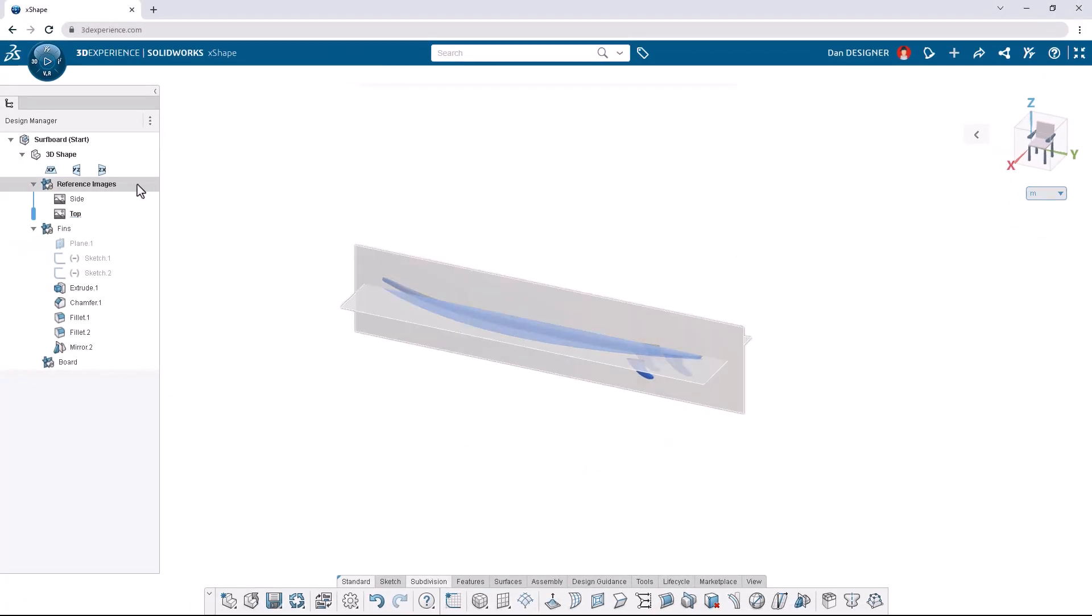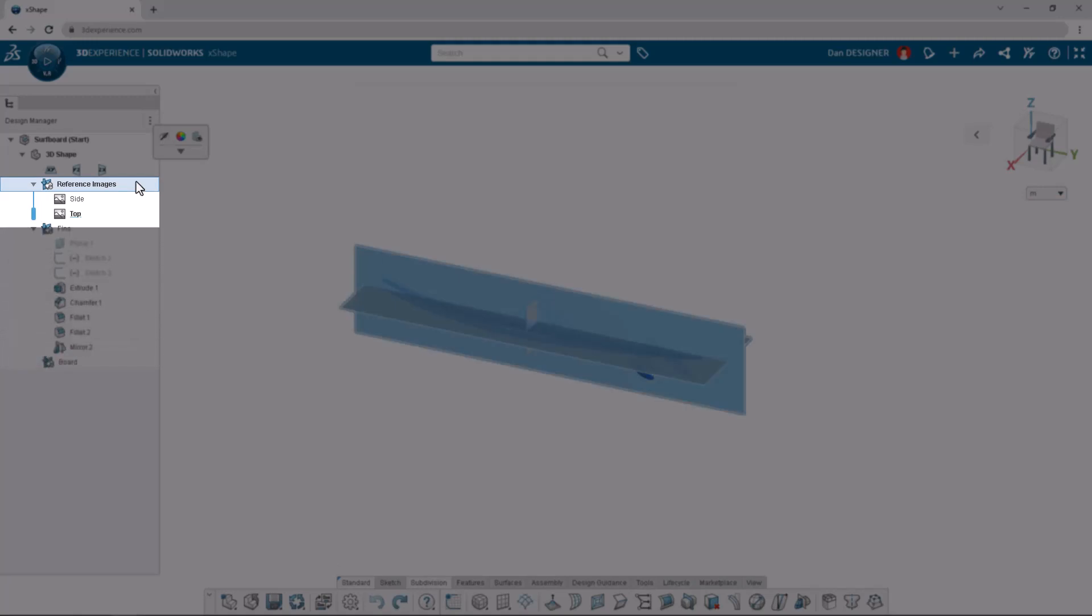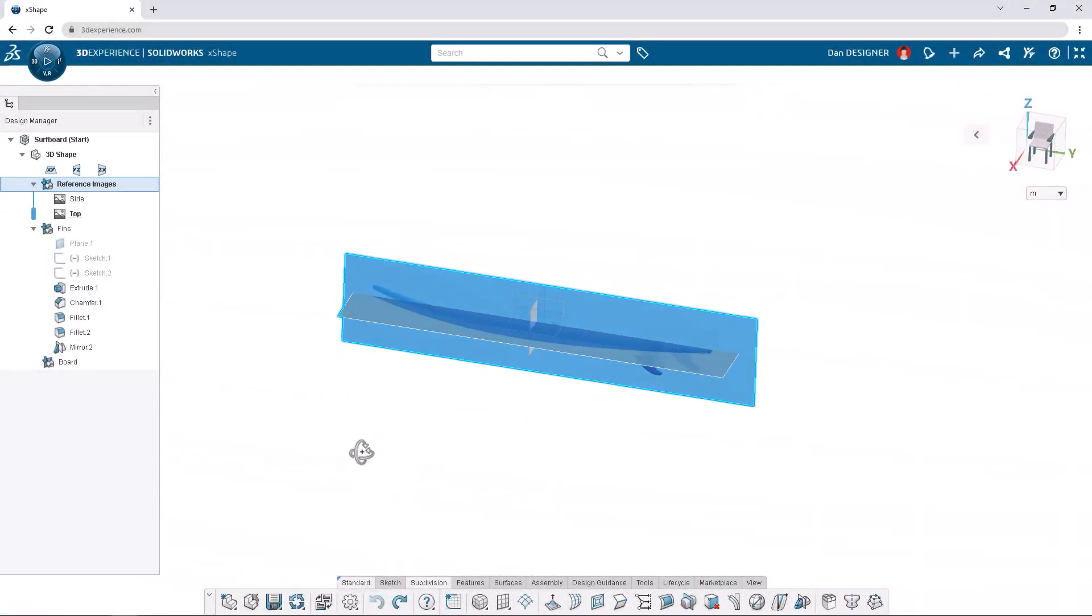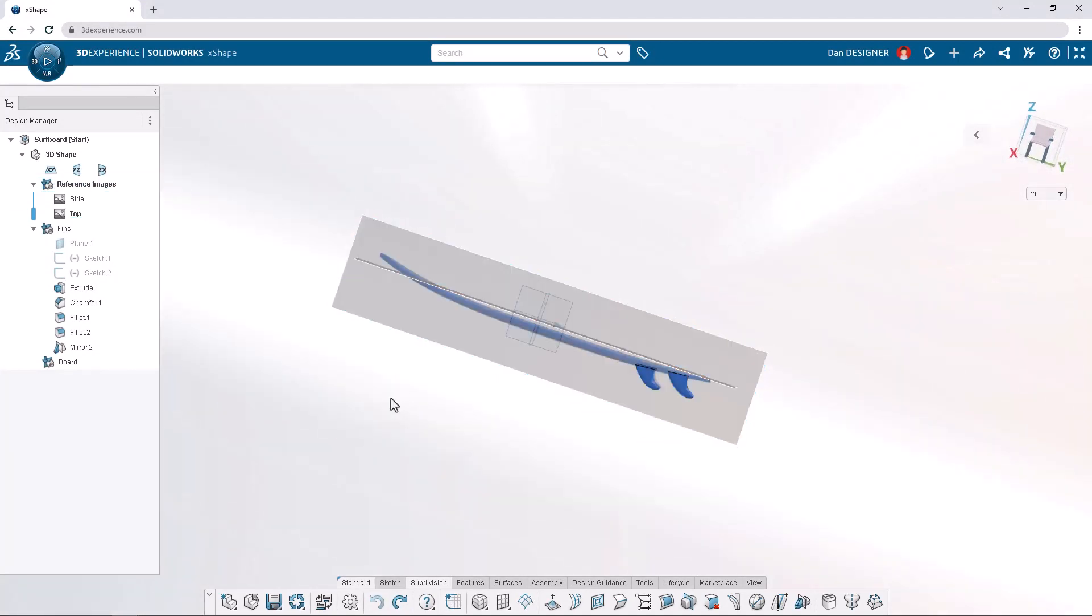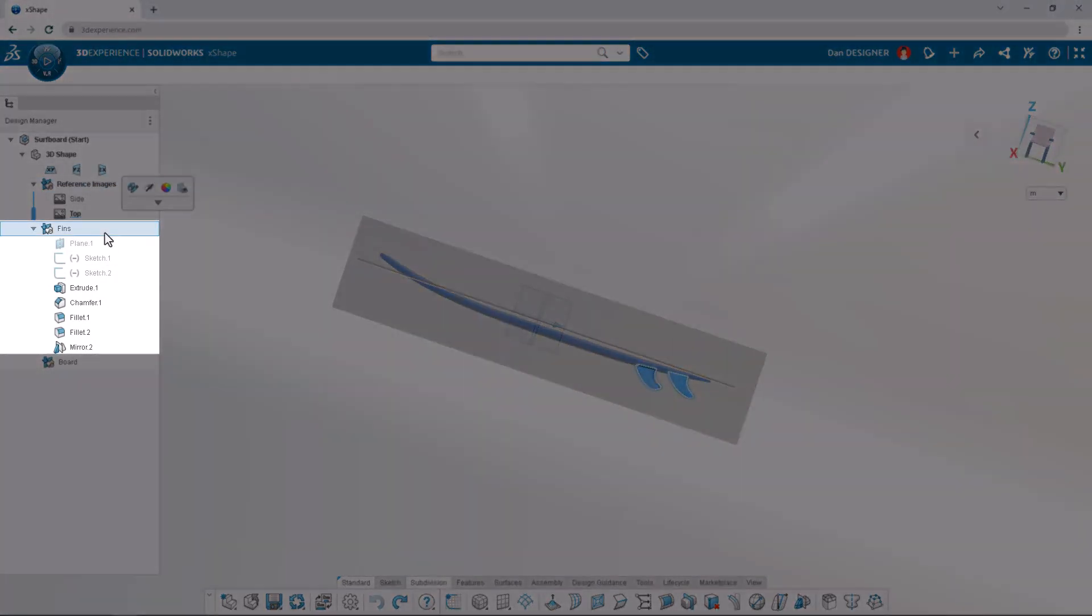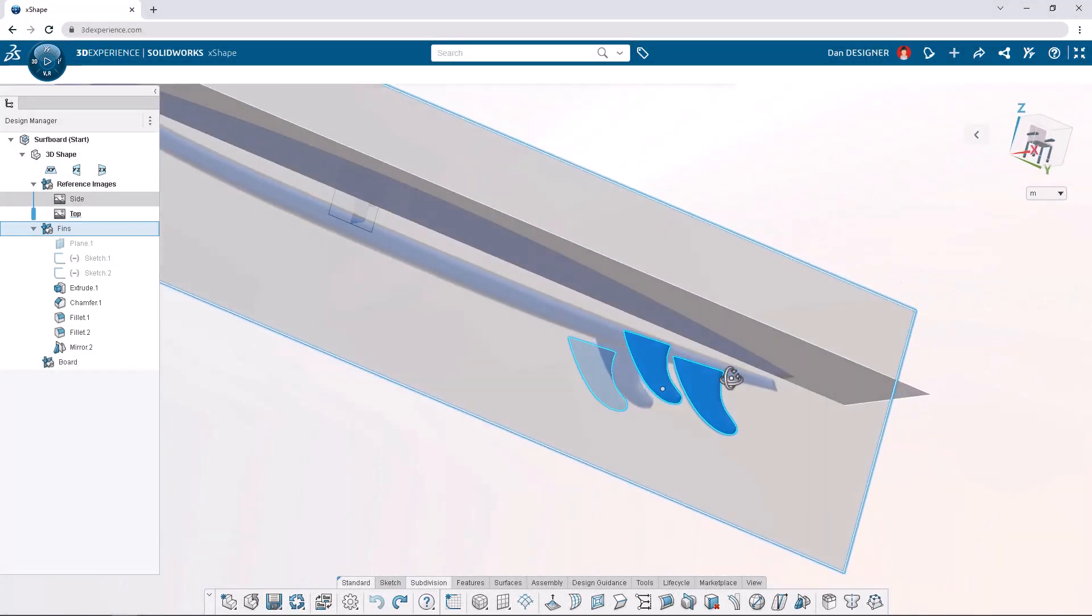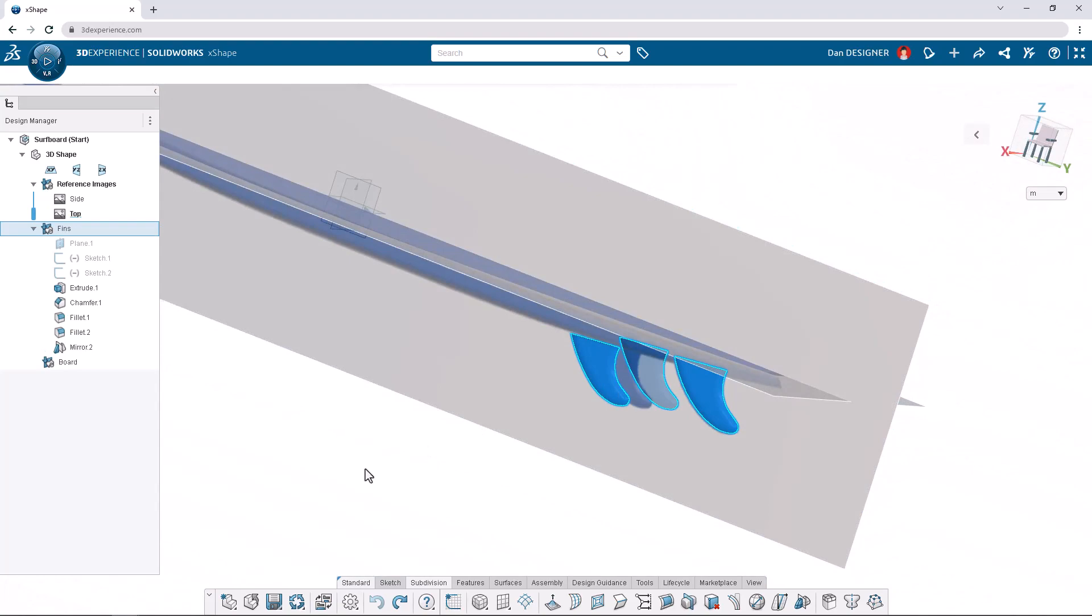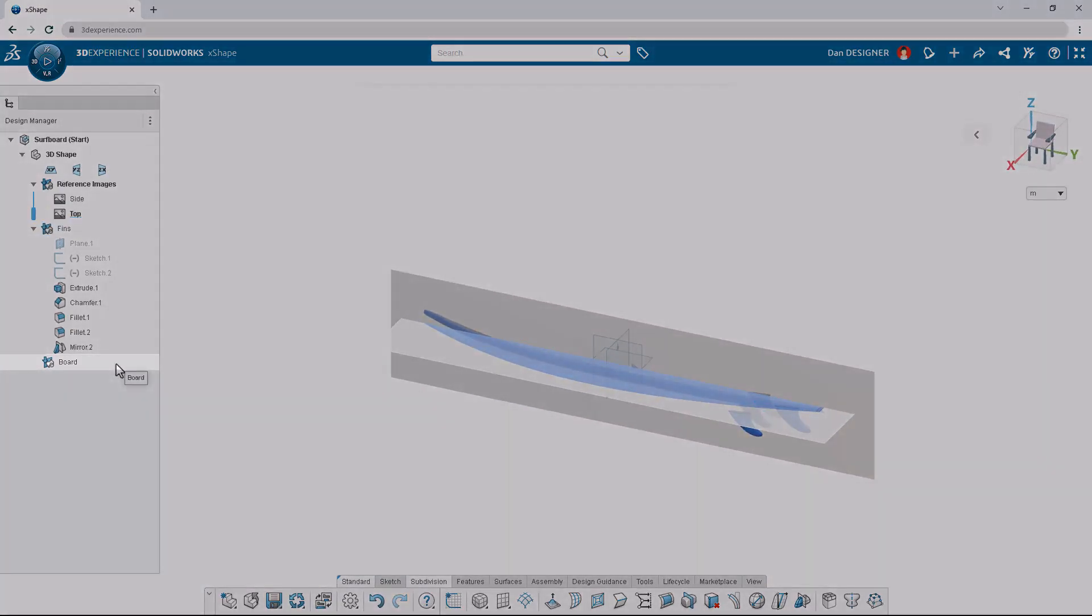In the design manager to the left, we can see the surfboard start file includes three ordered geometrical sets, or OGSs. The first OGS contains reference images for the top and side view of our surfboard. The next OGS contains the fins, which have been designed already. And the empty OGS, called board, is where we'll begin our design.